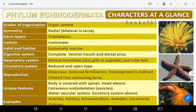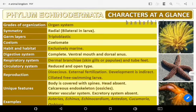Quick revision: Body has organ system level of organization. Bilateral symmetry in larvae and radial symmetry in adults. Triploblastic, coelomate, exclusively marine. Digestive system complete with ventral mouth and dorsal anus. Respiratory system: dermal branchia, skin gills, papillae and tube feet. Circulatory system reduced and open type. Dioecious, external fertilization, development indirect, with ciliated free-swimming larva.